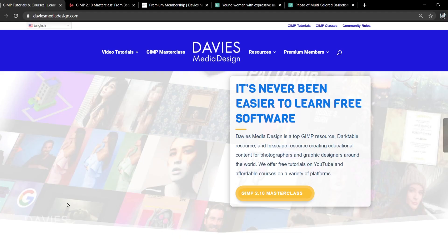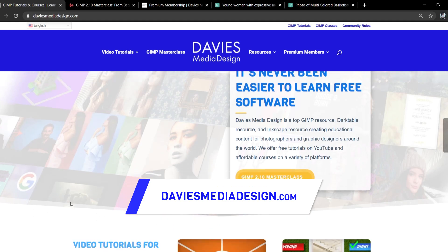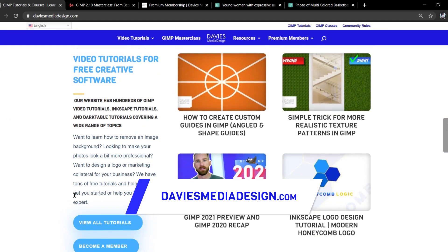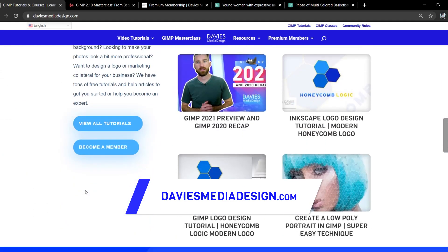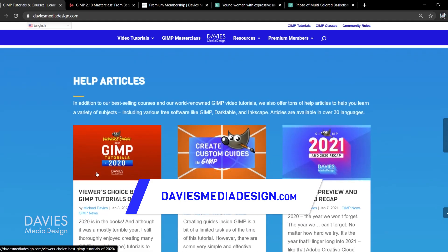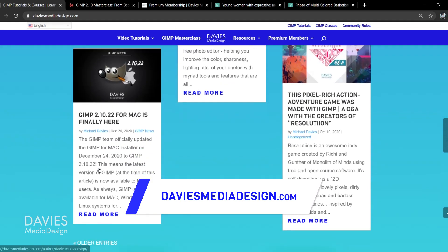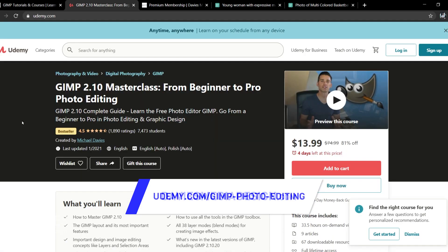Before I get into that, don't forget to check out my website at DaviesMediaDesign.com. As always, I have tons of free GIMP and Inkscape tutorials on here. You can get more by becoming a DMD Premium Member, and I have tons of free software help articles, so definitely check that out.